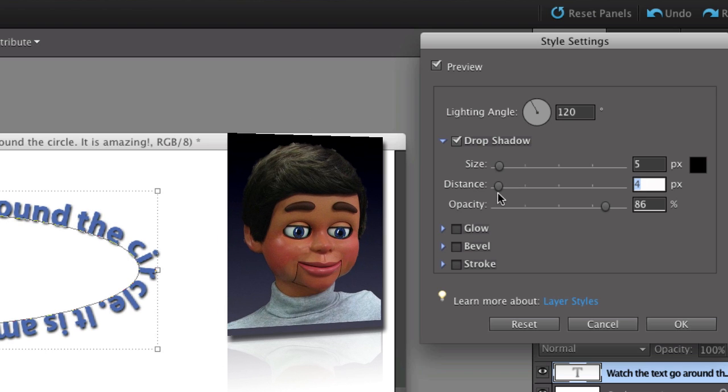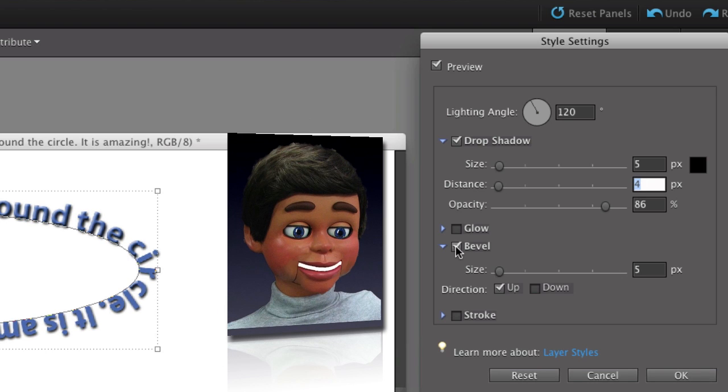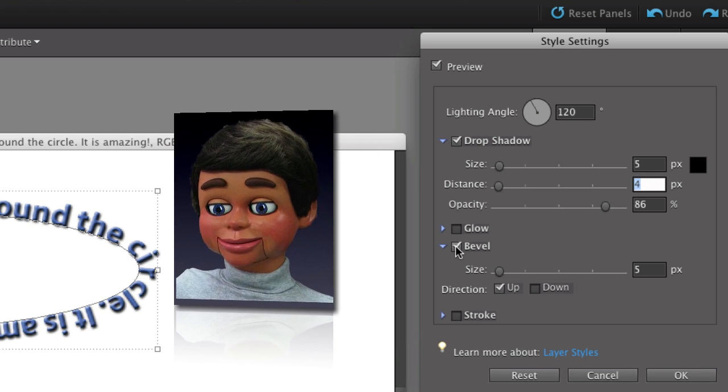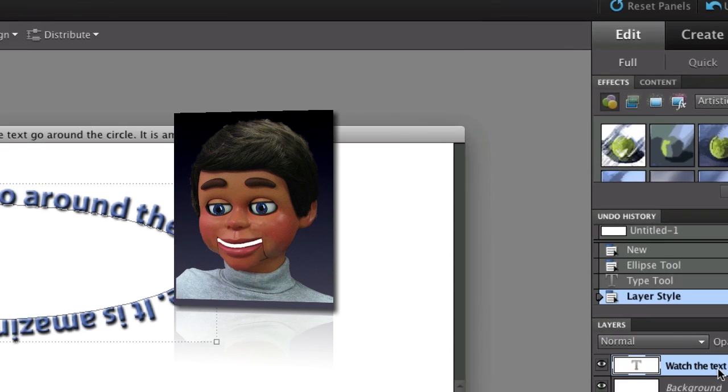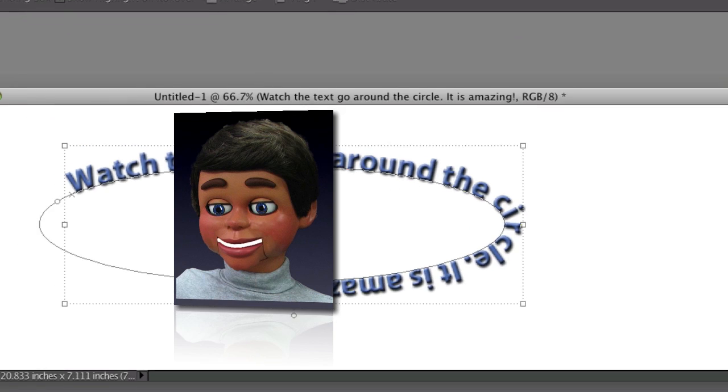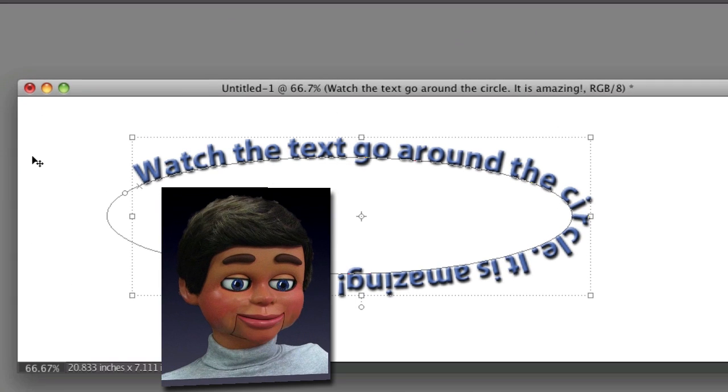I'm just going to leave it around 4. And I'm going to put a bevel on it to really make the text pop out of the image. You can do this on an image or just a blank white window. All right. And there you go.